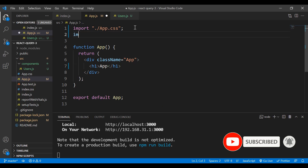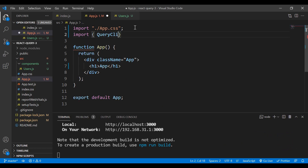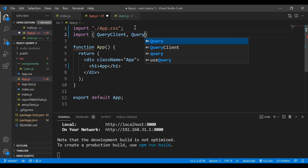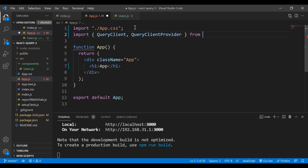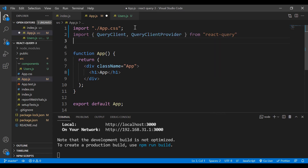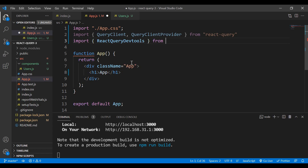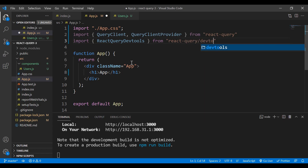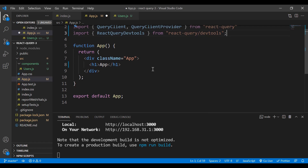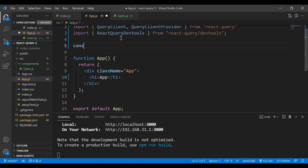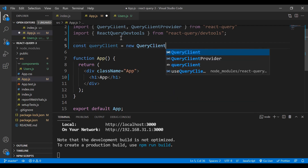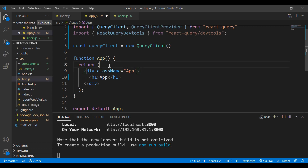Now let's go to App.js. Import QueryClient and QueryClientProvider from react-query, and also import the DevTools from react-query/devtools — this comes bundled with React Query. Then create a query client instance: const queryClient = new QueryClient().